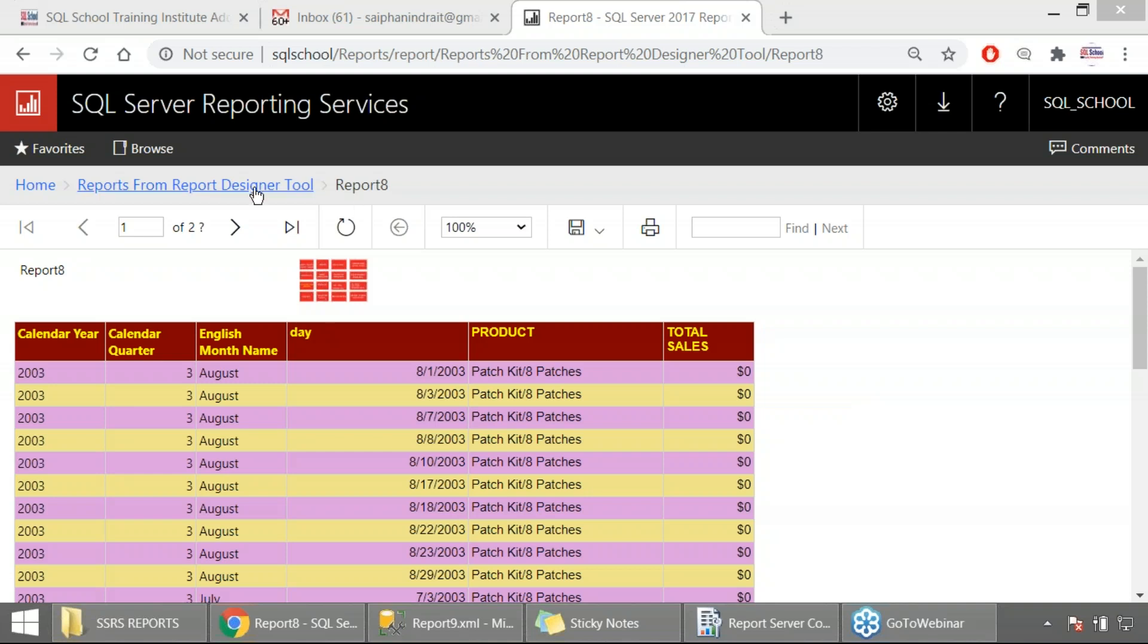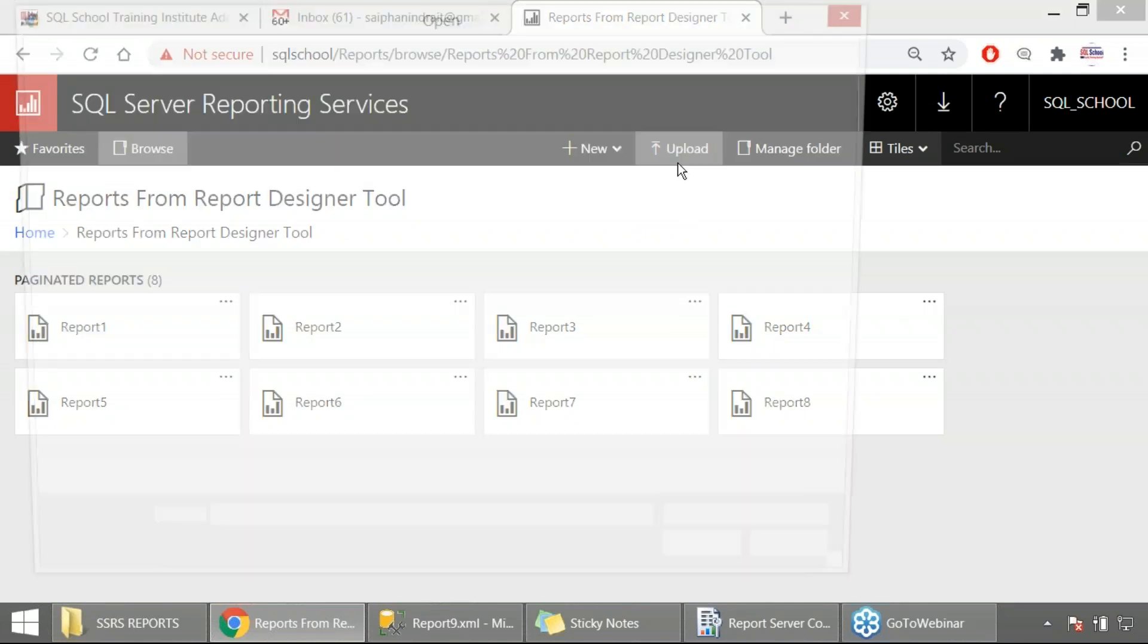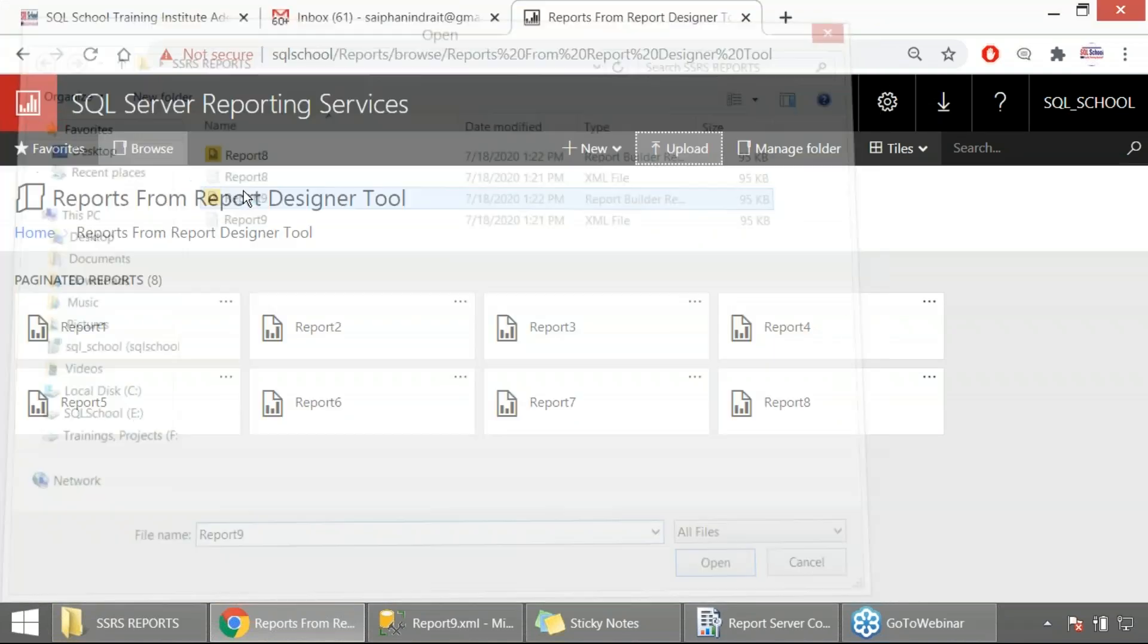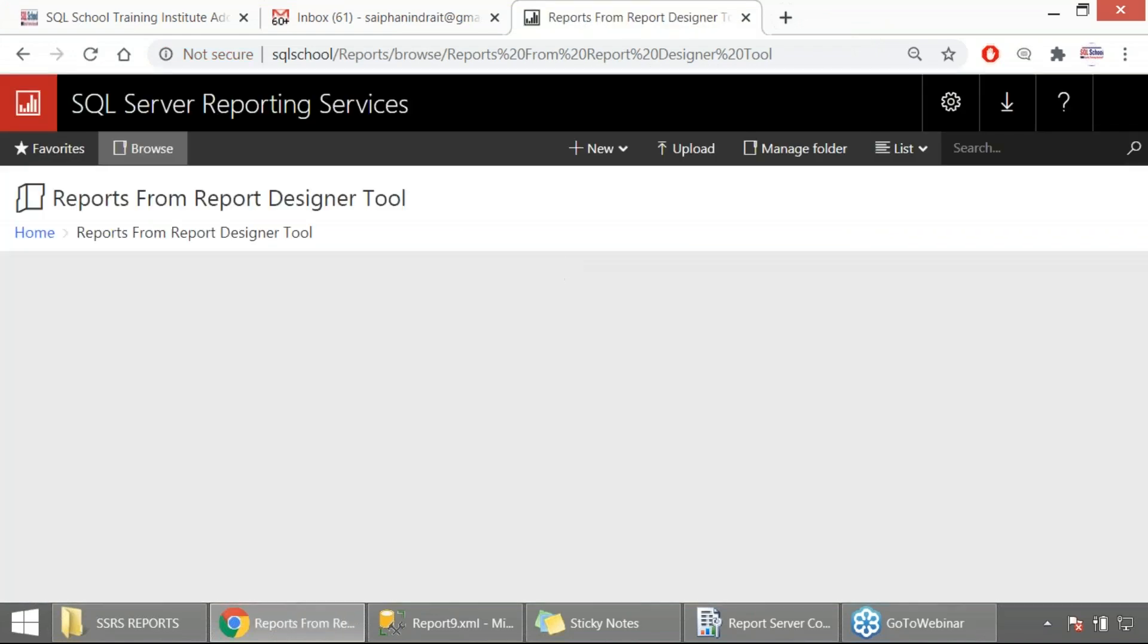I repeat again just in case. I always love to give a revision so I'll take two examples. Upload the report, report 9. You can also test it locally from report builder or SSDT, any other environment. That's how it goes.